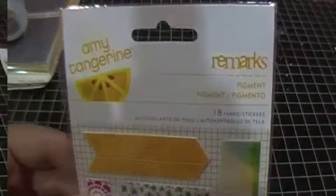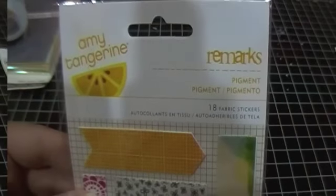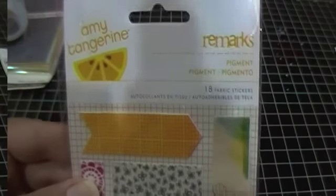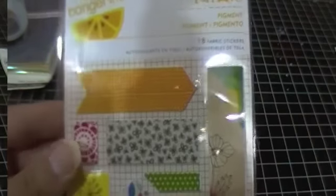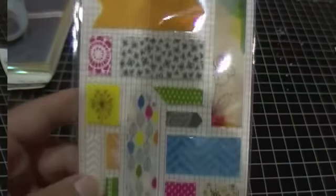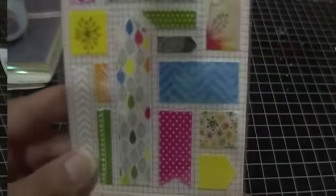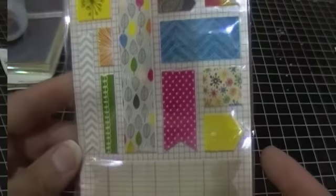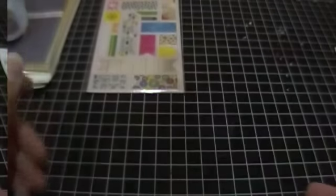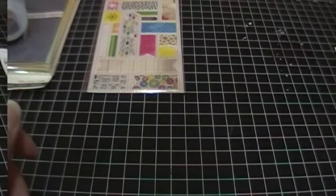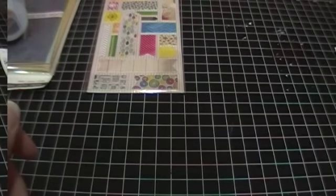And then I got the Amy Tangerine Remark stickers. I've been trying to get this collection and it kind of keeps getting sold out everywhere. And then when I thought I was going to be able to get the collection, it was going to cost too much in shipping.